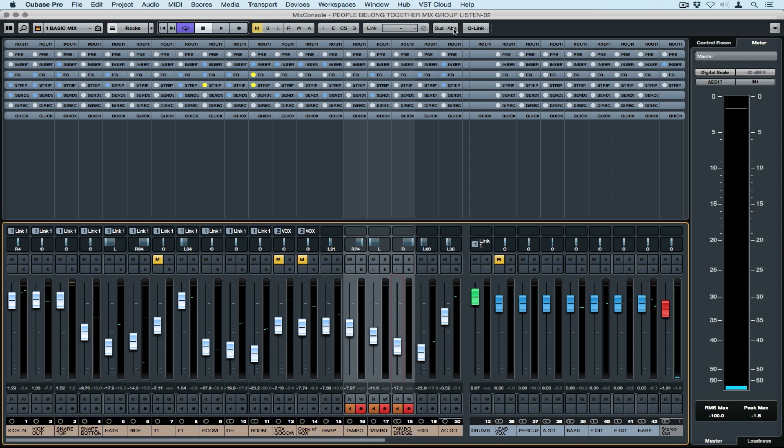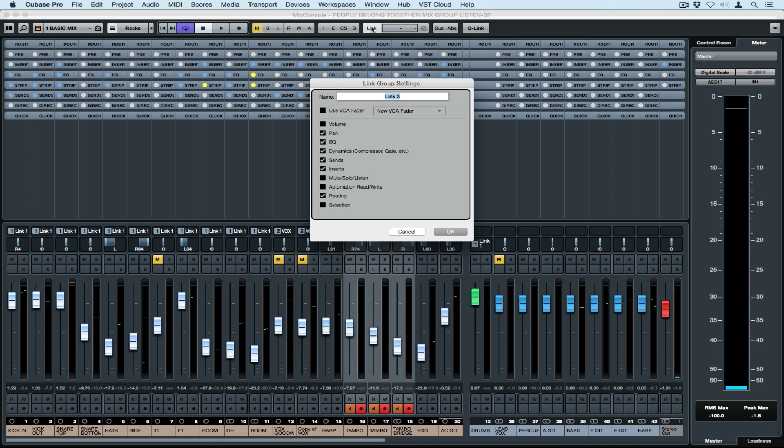The quick link button links everything but if I go across to the link group settings, I can set up a new group and I can choose exactly what I want to link. So I might only want to link EQ or pans or even inserts for that matter.